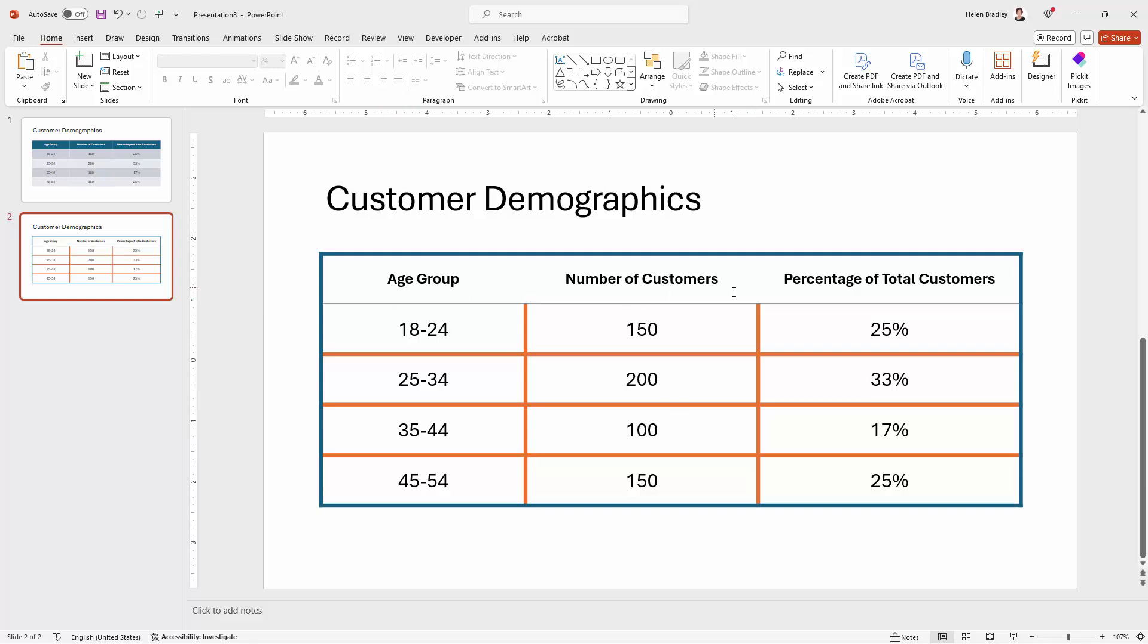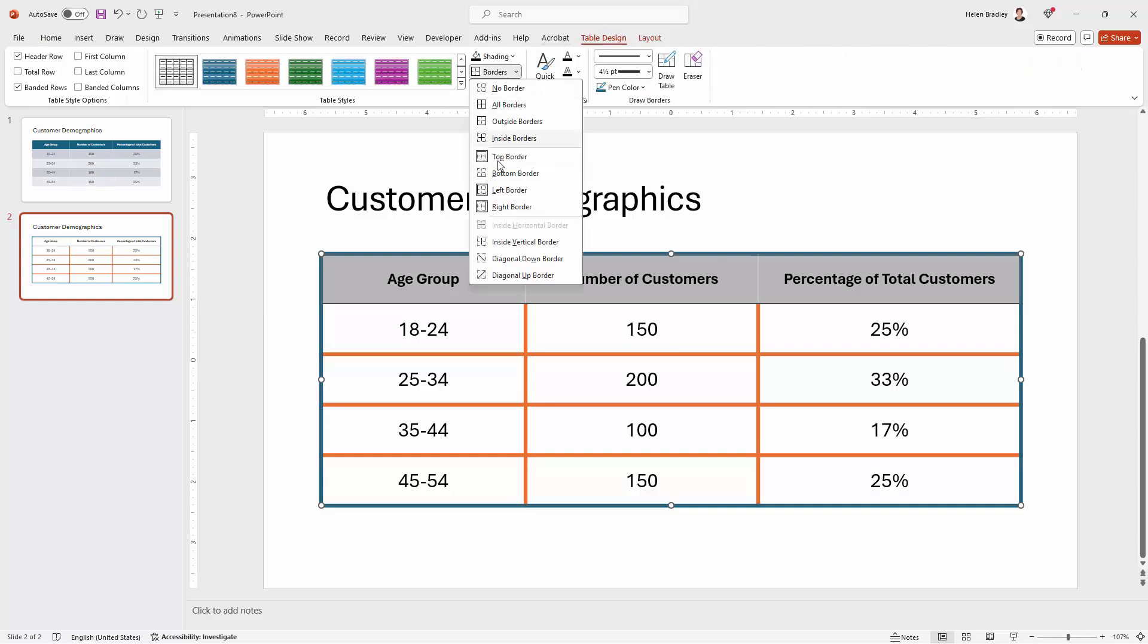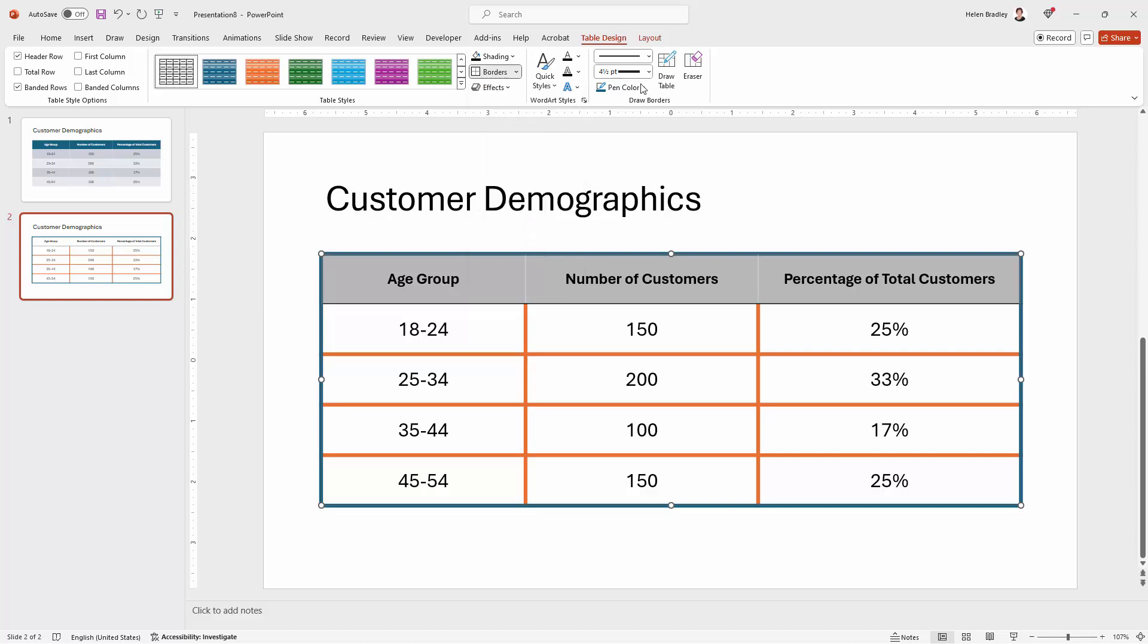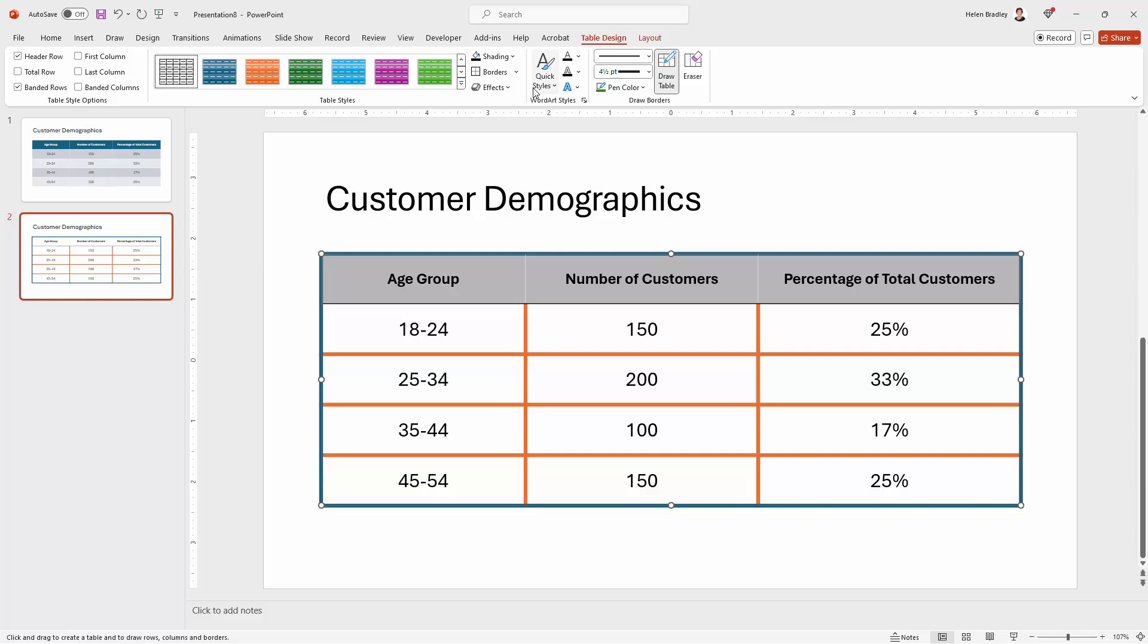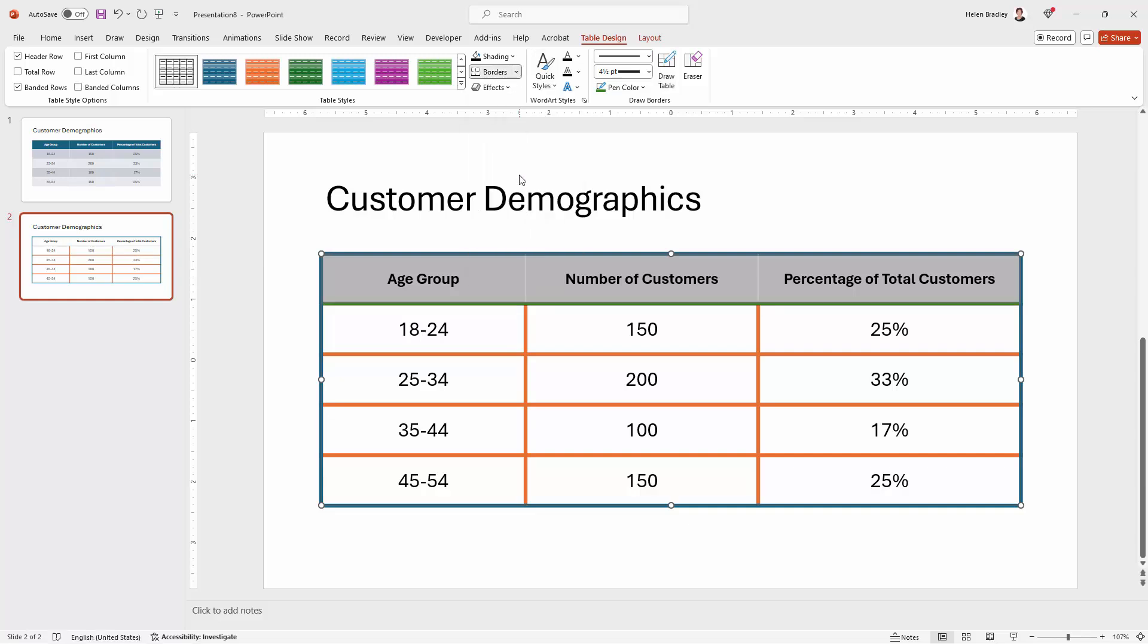Now we could change the line here. Let's select over these three cells and for these three cells the line that we want to create is a bottom line. So when we go to table design borders what we would be looking is a bottom border. But let's just change the color of it before we do it so we can make sure that we're getting what we thought we were getting. We're doing bottom border.